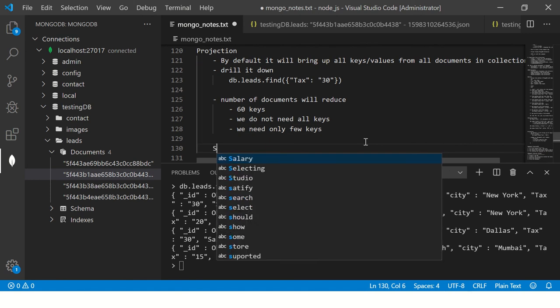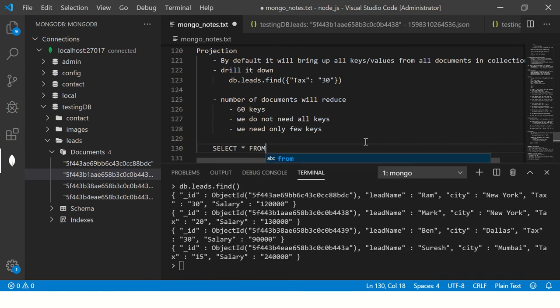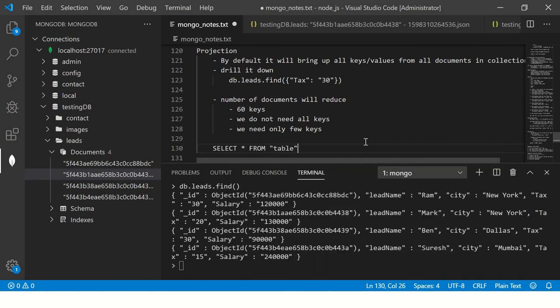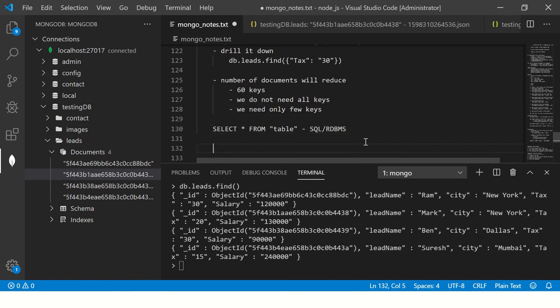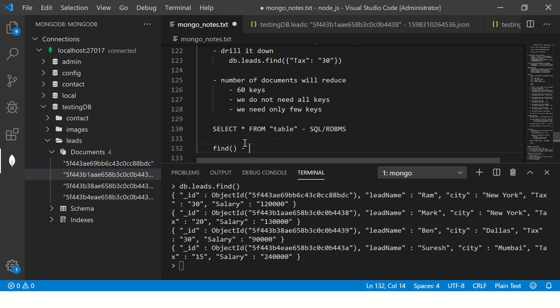We need only few keys. Think of it like if you have a SQL statement. We would write something like select * from table. This is what we will write in traditional SQL or RDBMS. This will get you all the results. Similarly, find() will get you all records, or I would say all documents.